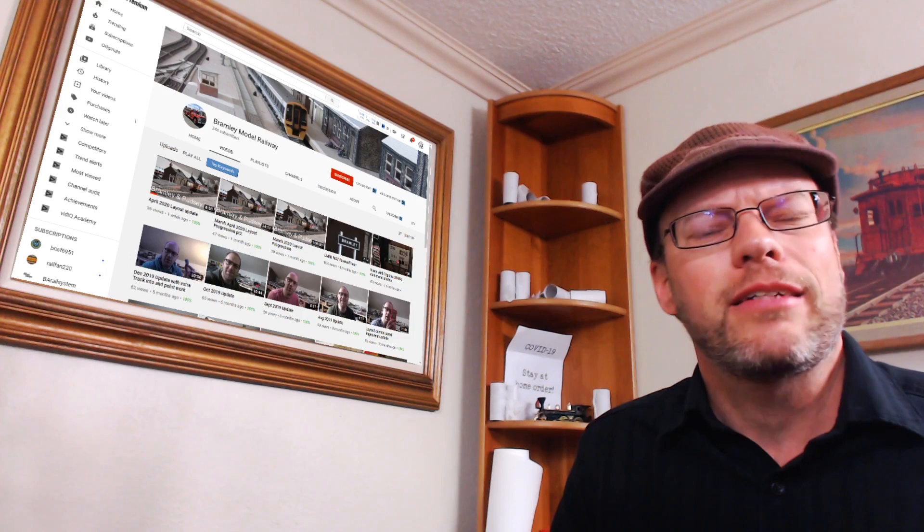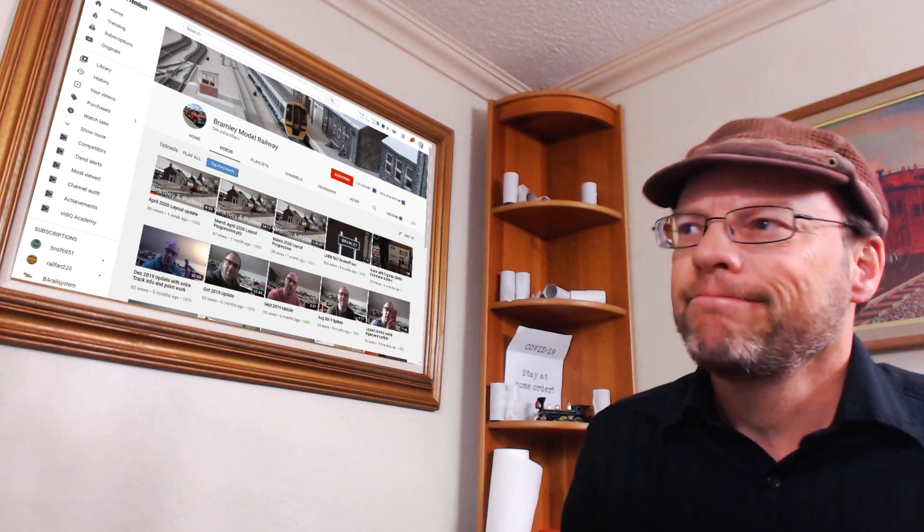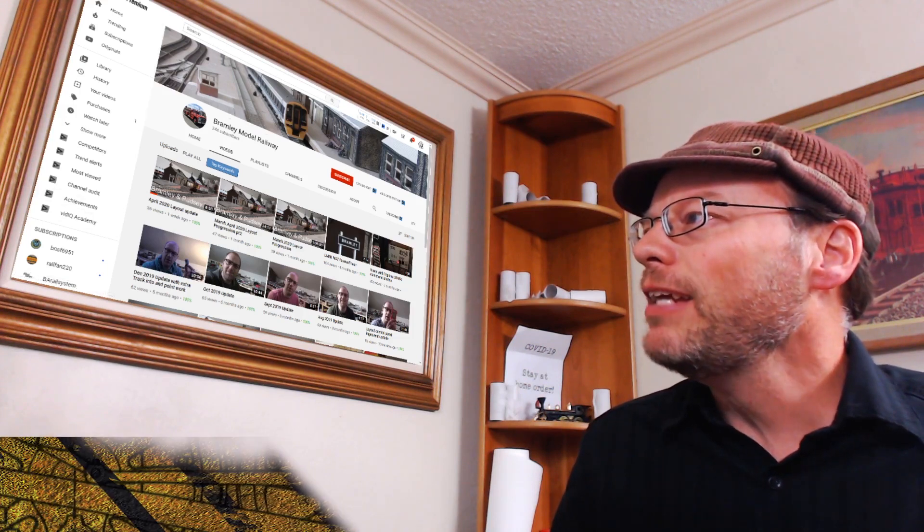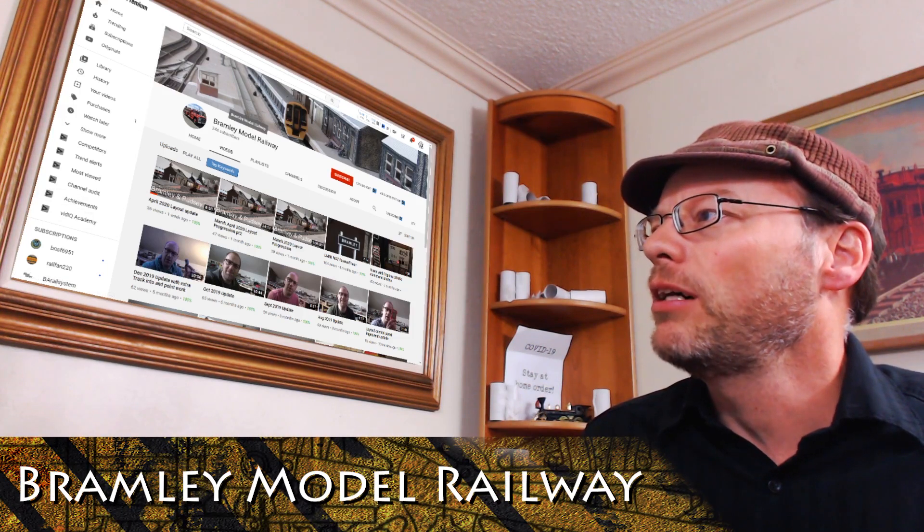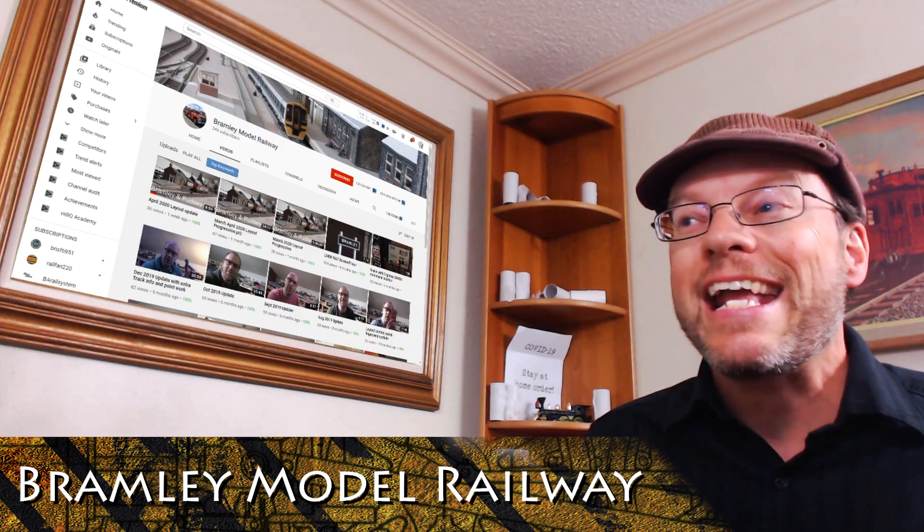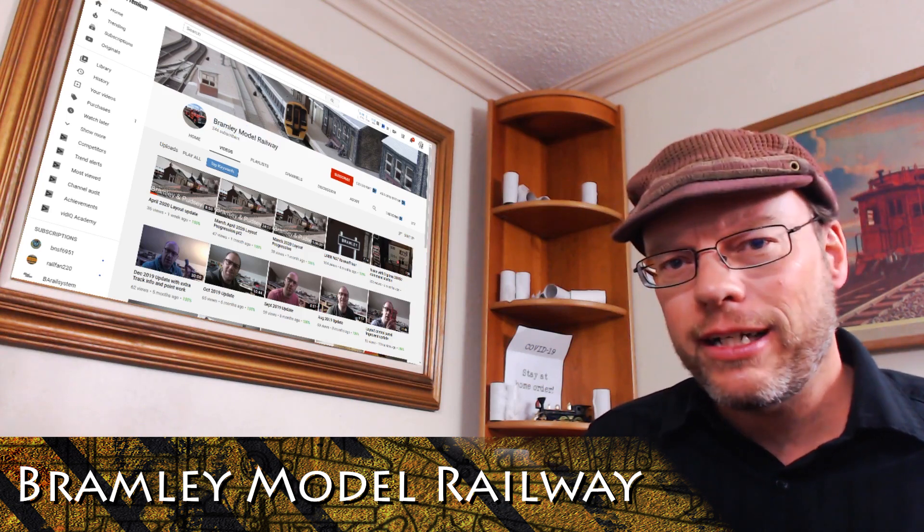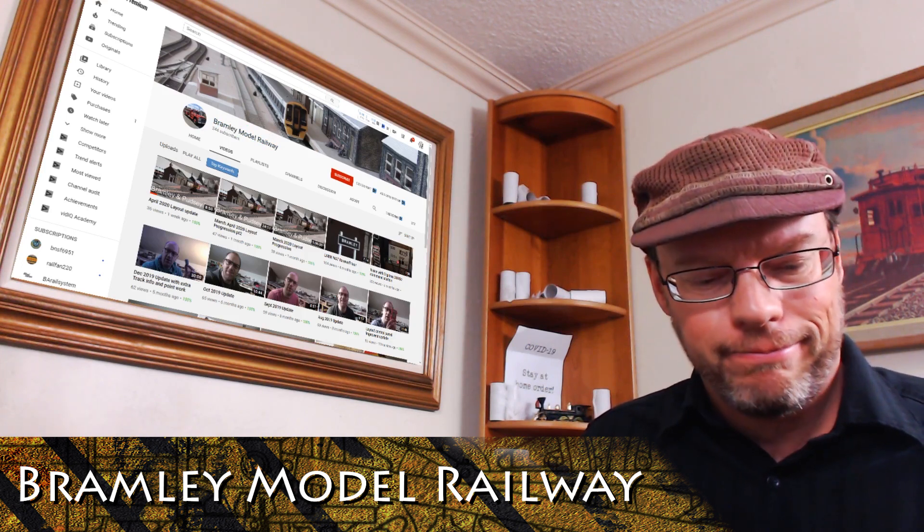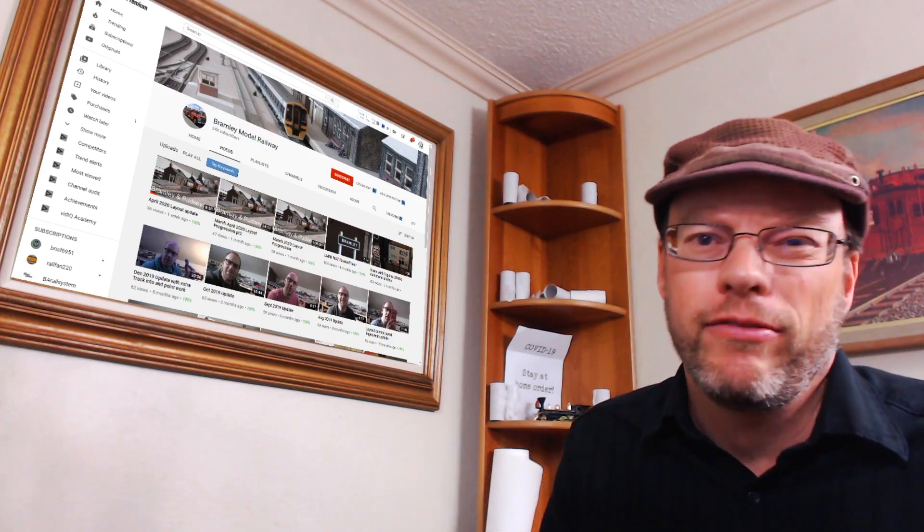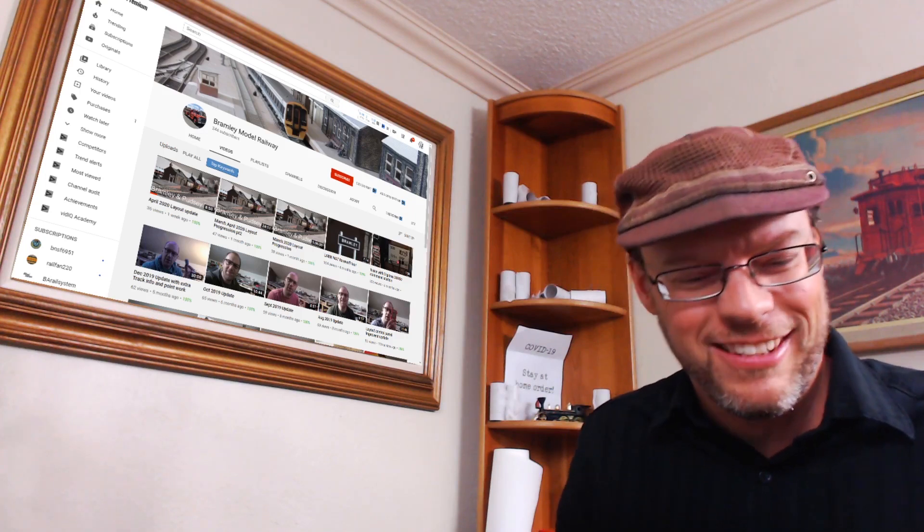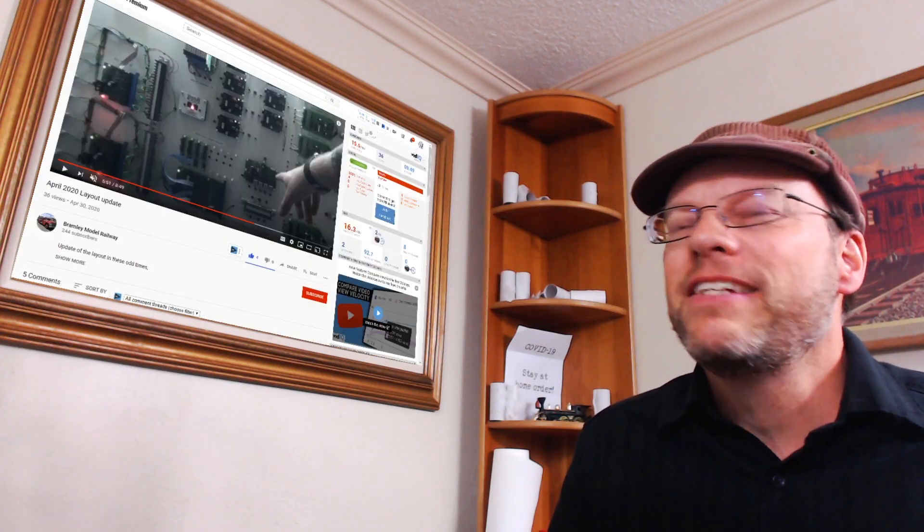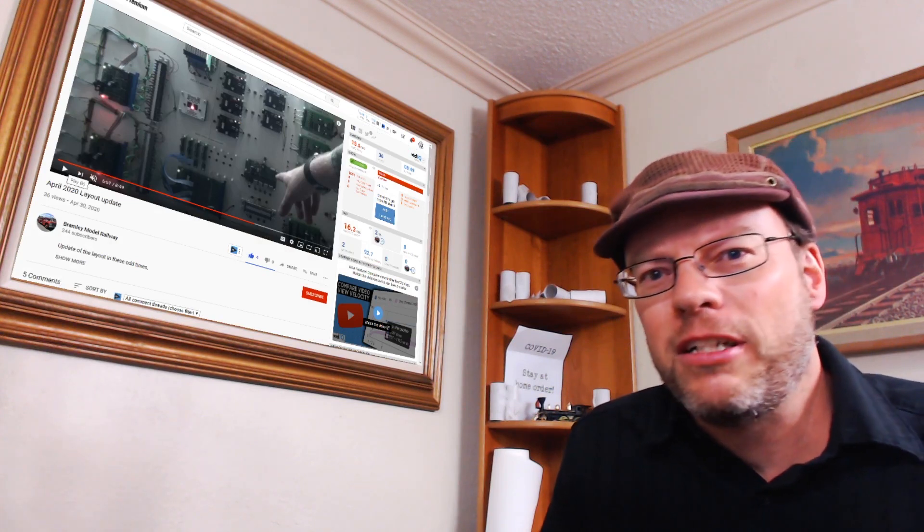That's cool, that's fine. This is his YouTube channel and I'm probably going to pronounce this wrong, but Bramley Model Railway. You know what, go check out his channel, watch his videos, and subscribe, like them or whatever. Even if it's British, that's cool, that's okay.